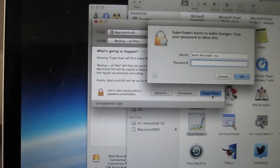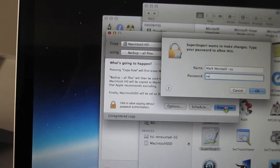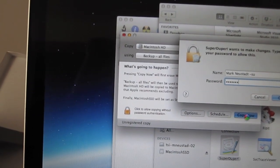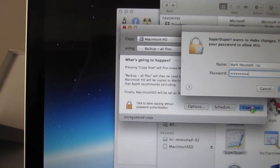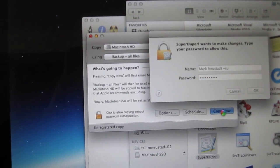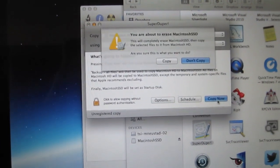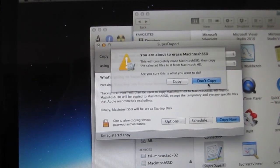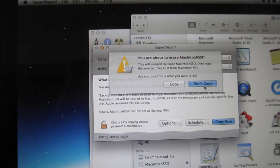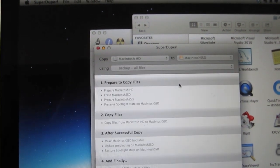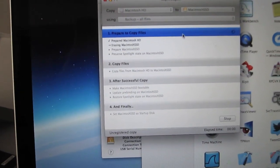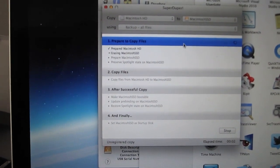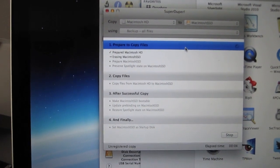I'm going to put my password. You are about to erase and copy Macintosh SSD. Yeah, whatever. Go for it. And here it goes. So we'll be back when it's done.